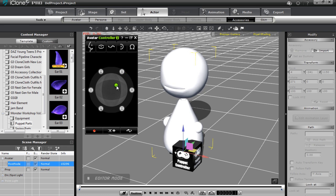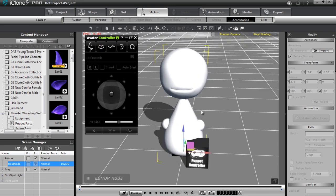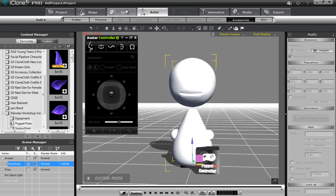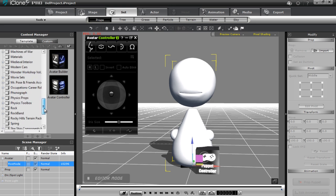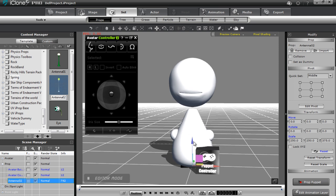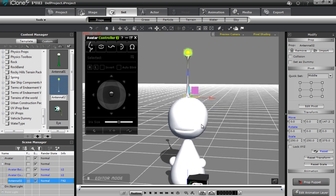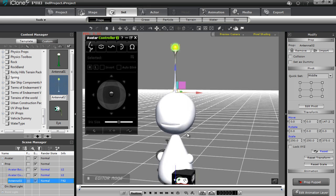Nothing is selected for eyes, no brows, no ears — nothing on his character. I'll go to the set tab, move down to the spring folder, and add an antenna. You can see it hasn't been aligned to the character yet — we'll cover that in a separate tutorial — but I'll move the antenna up so it sits on top of his head.